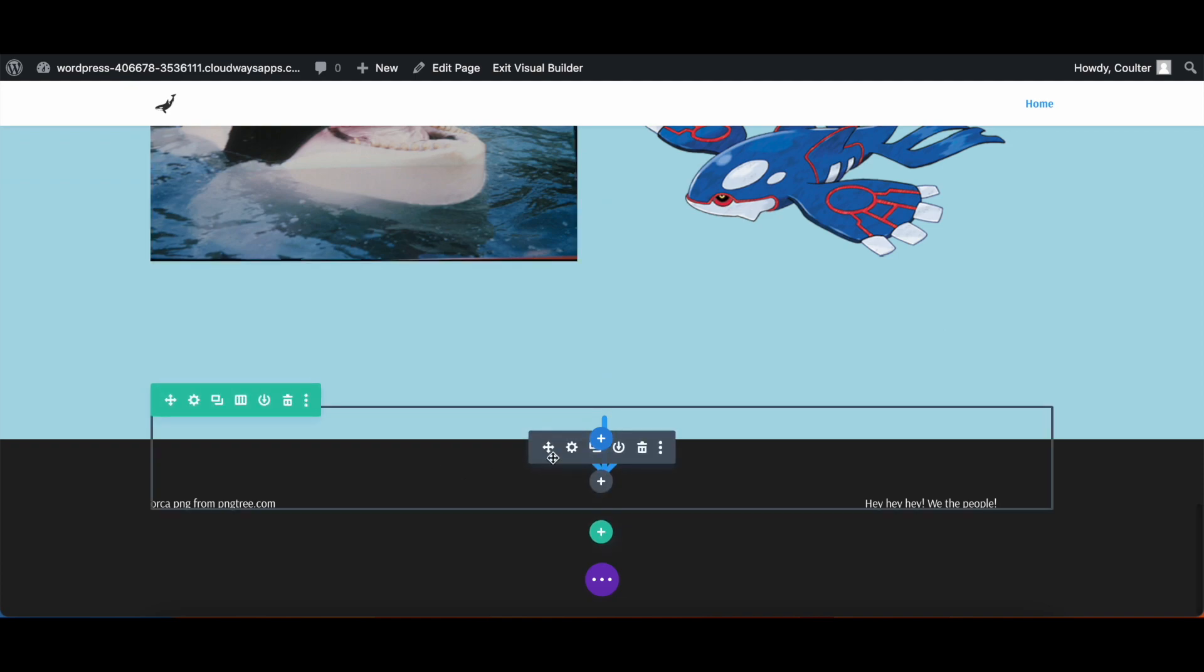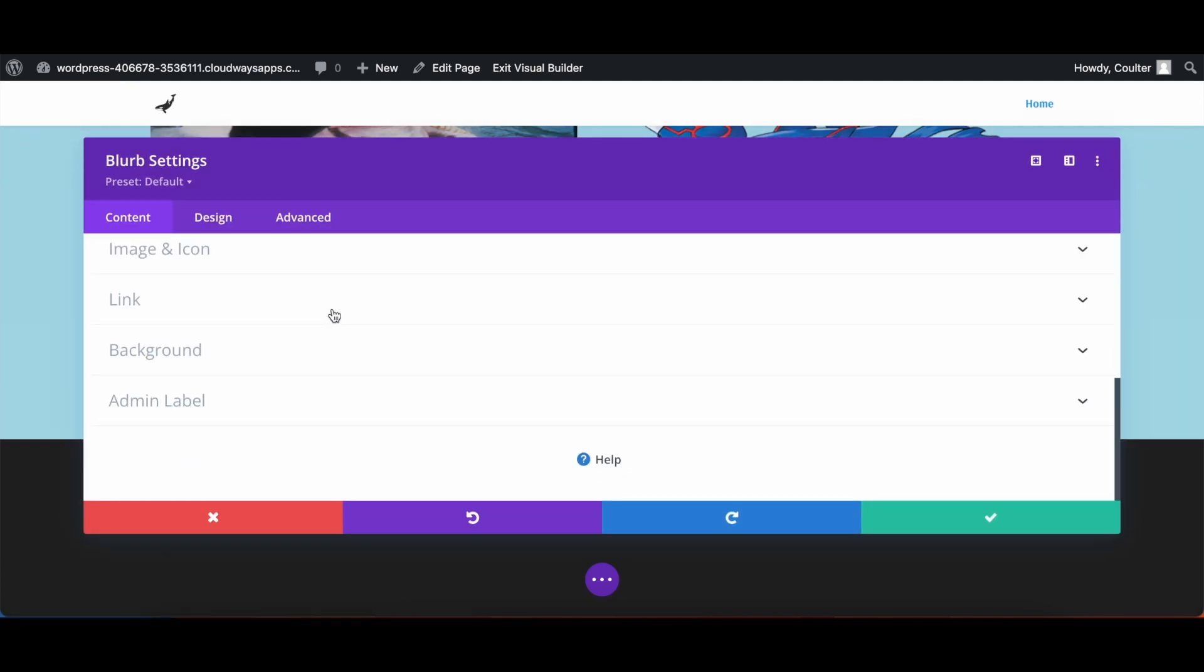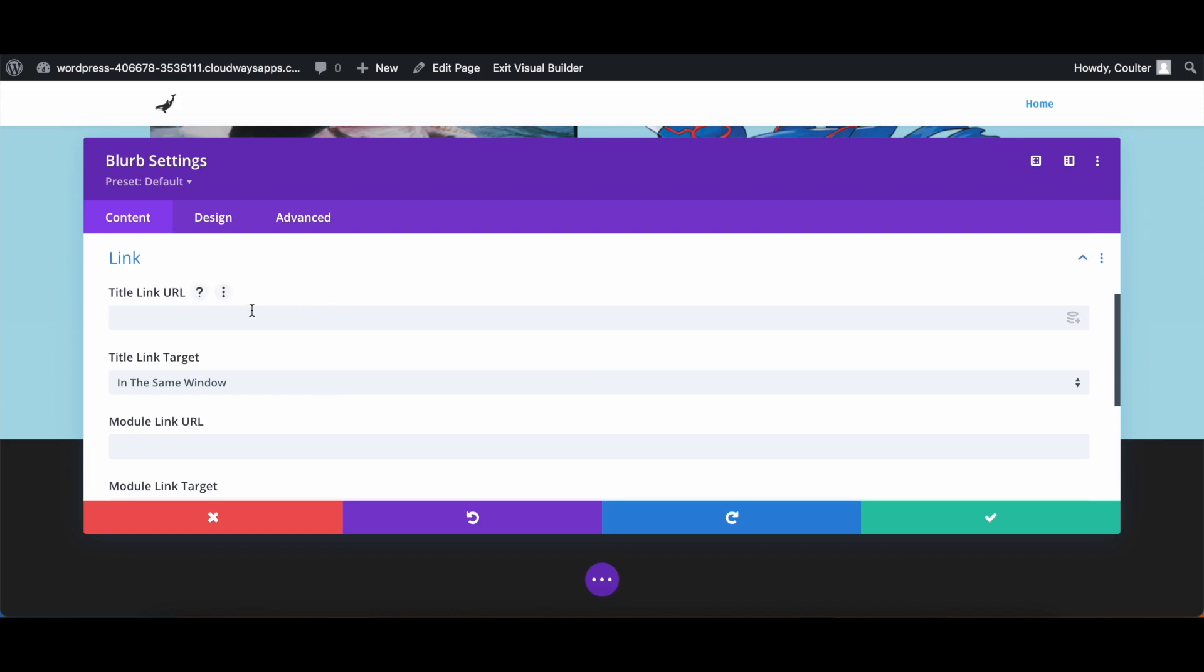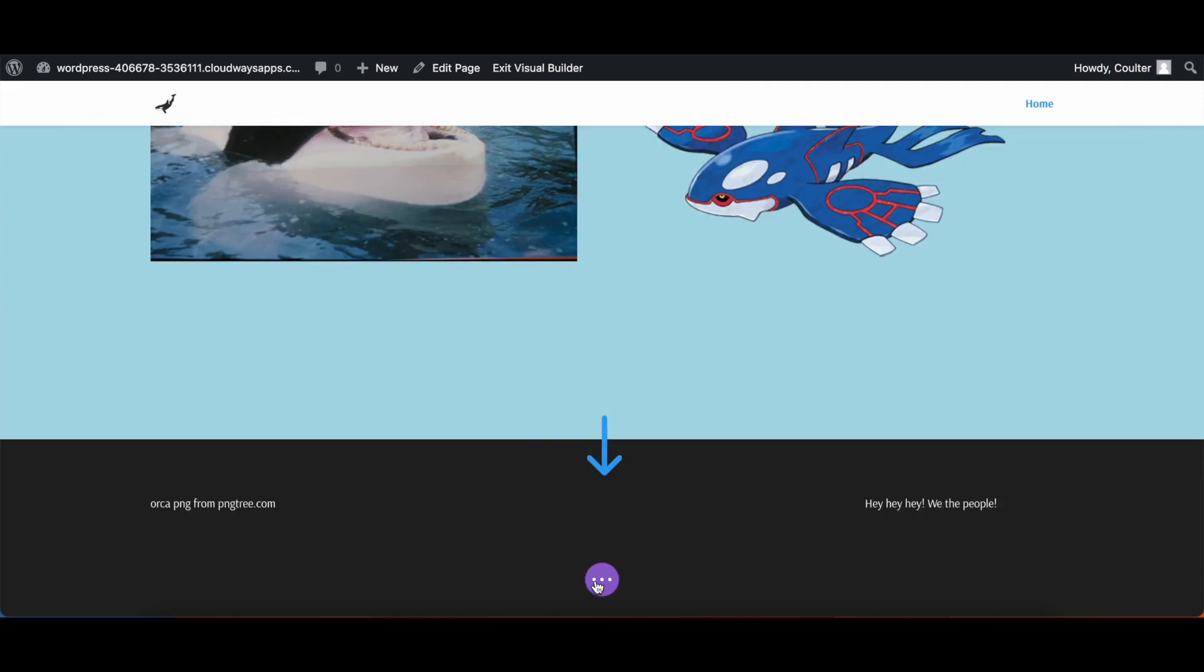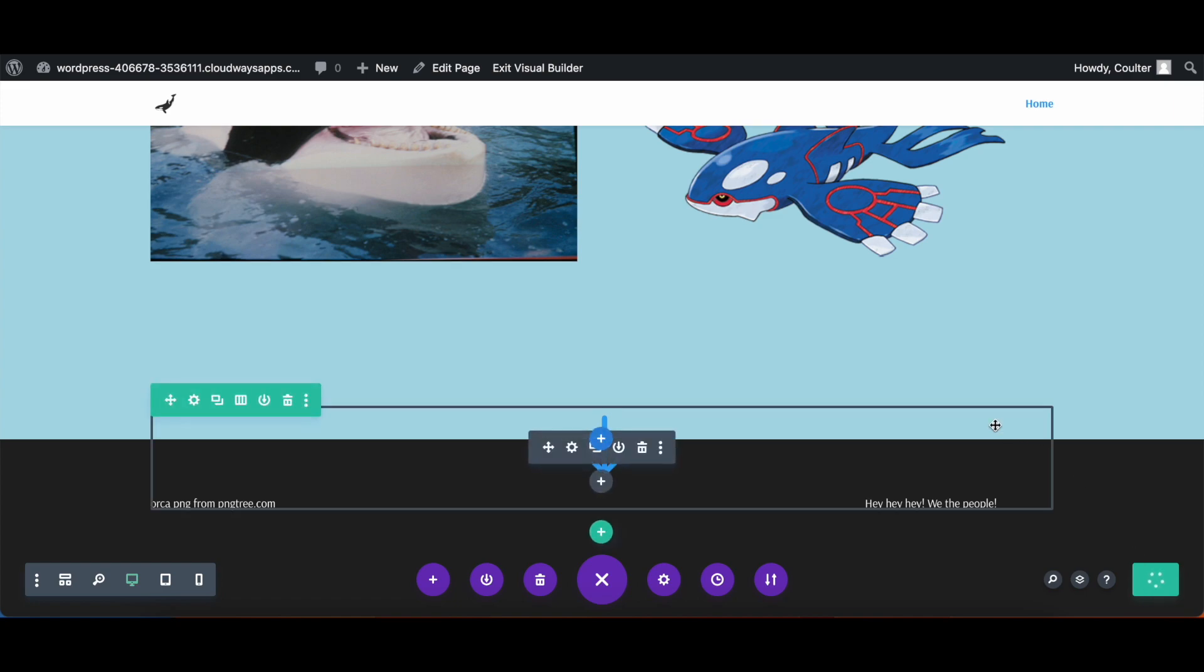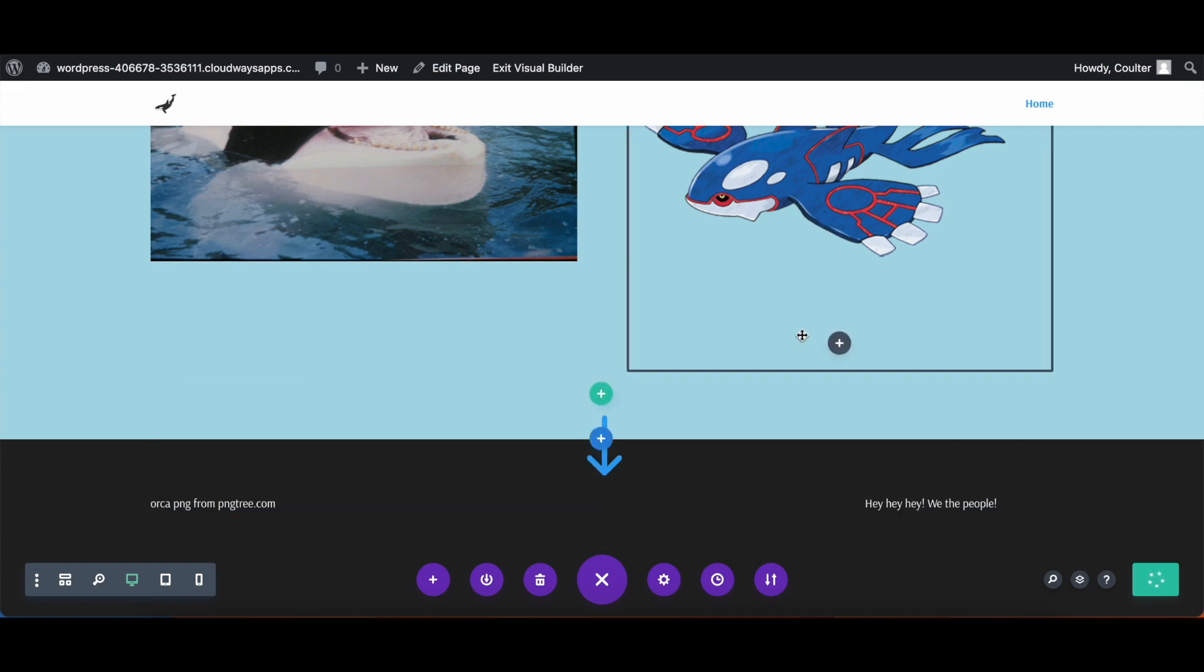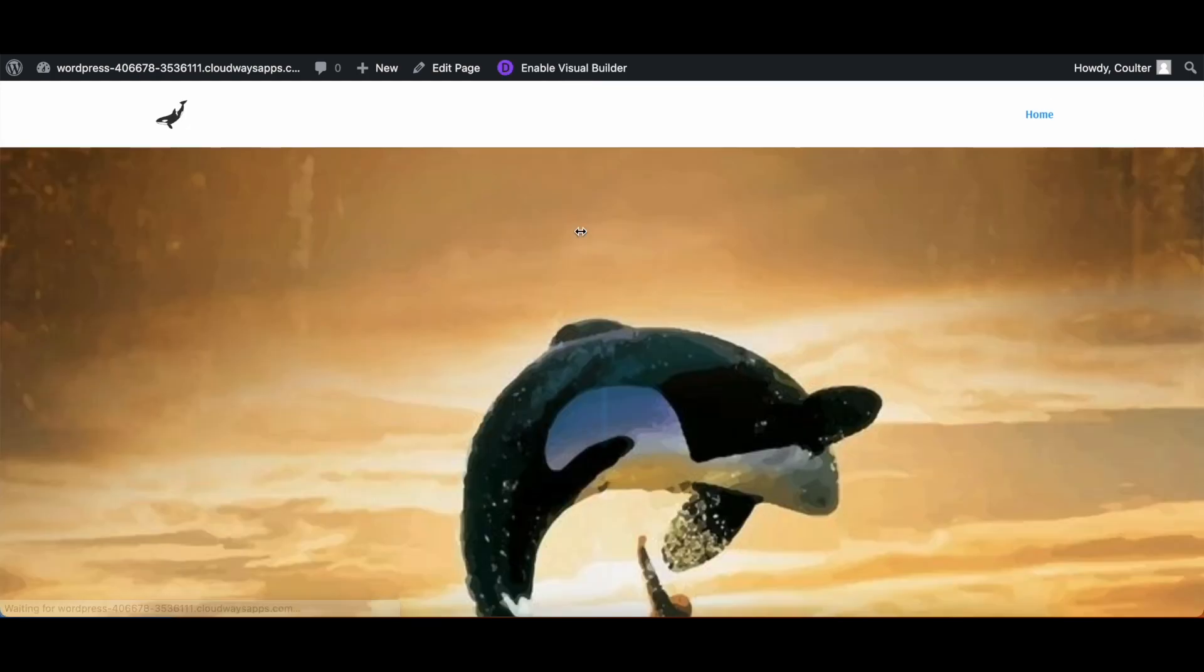We're going to hit the check mark. And then down for the scroll arrow, we're going to have it be a link. We're going to go to the link section, go down to the module link URL, and then do pound sign VER or however you have named your section ID. We're going to hit the check mark. We are going to hit save. And then we're going to exit the visual builder. And we'll do a quick little test to make sure that it all works nice and dandy.